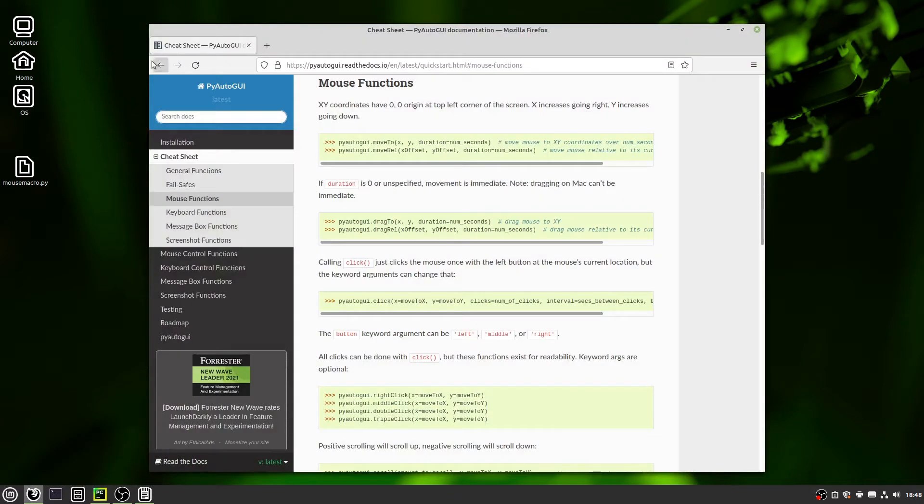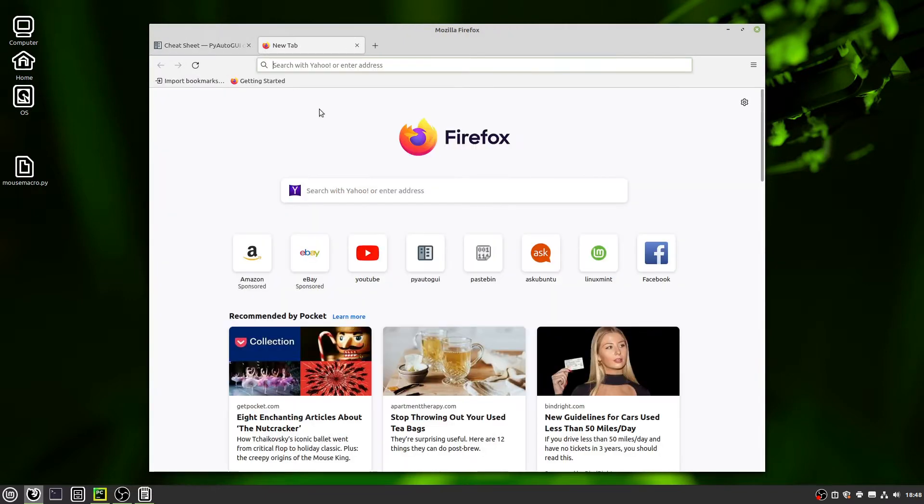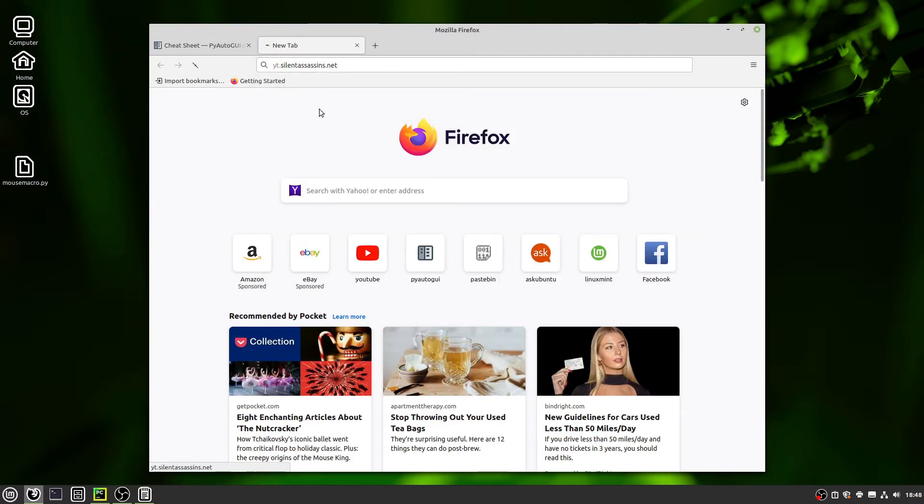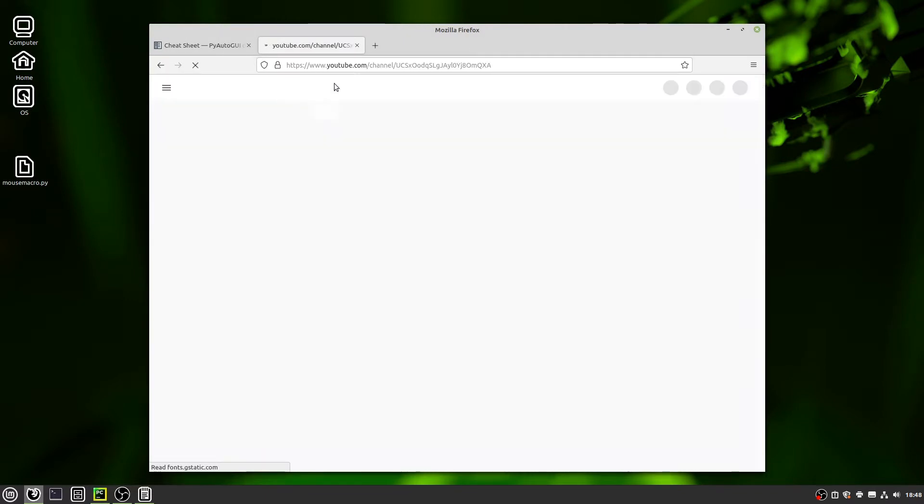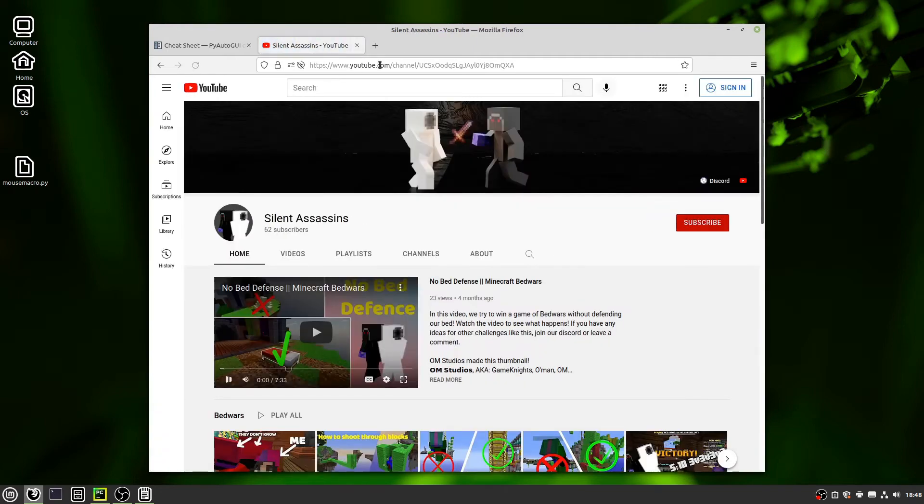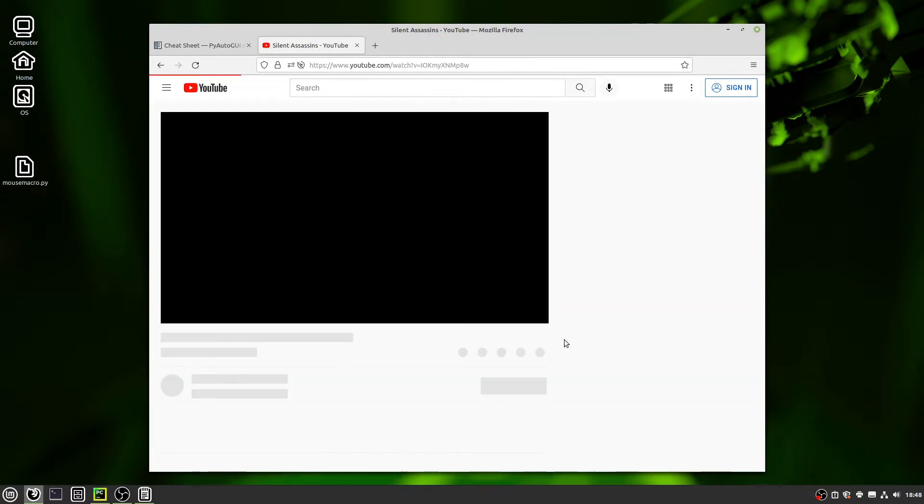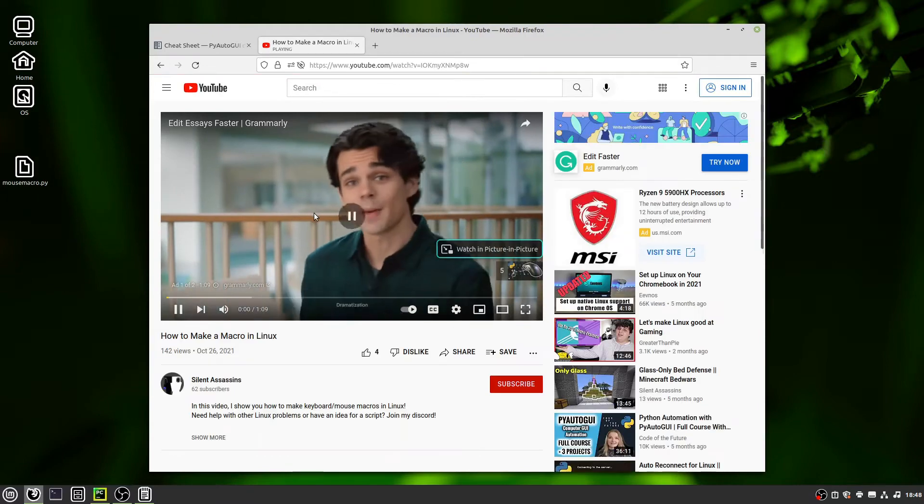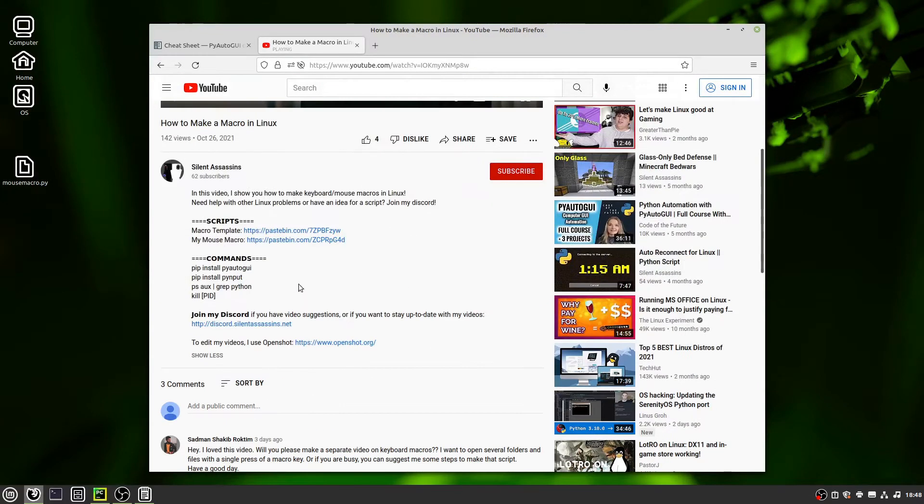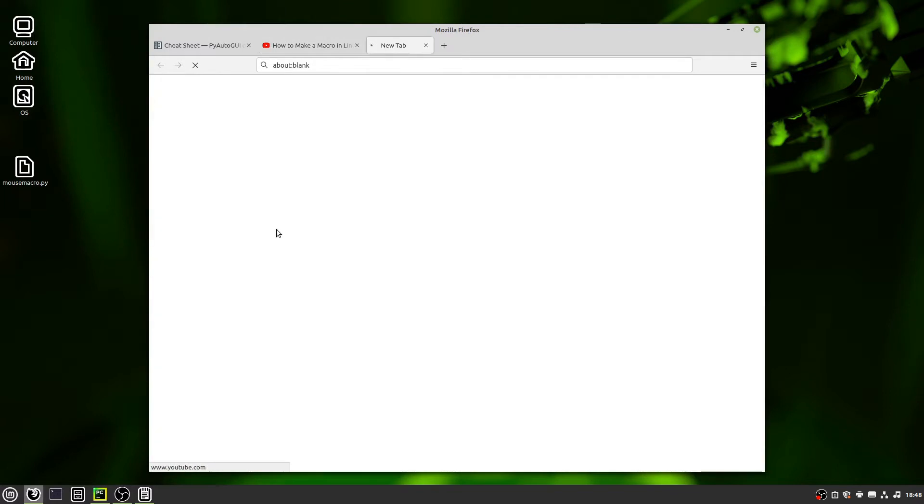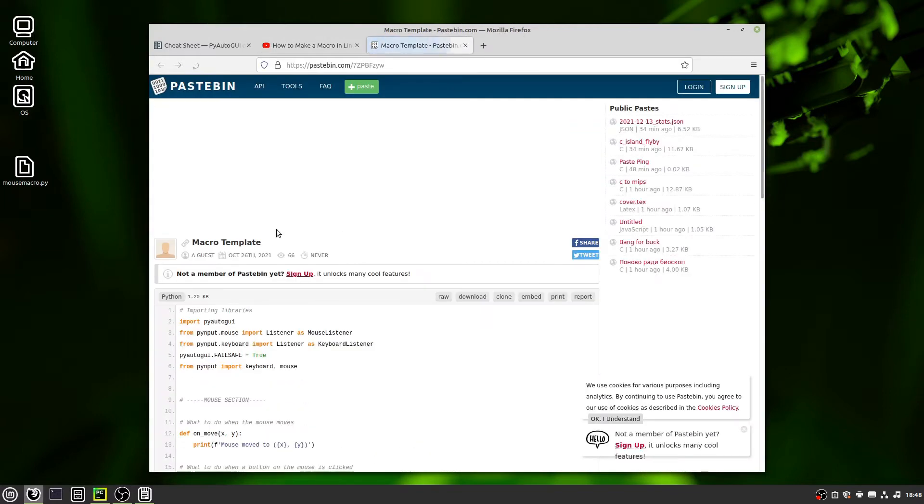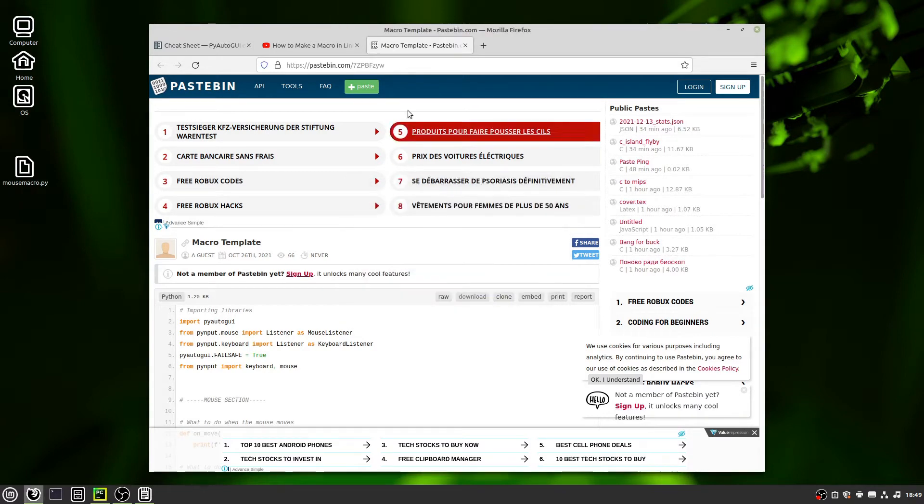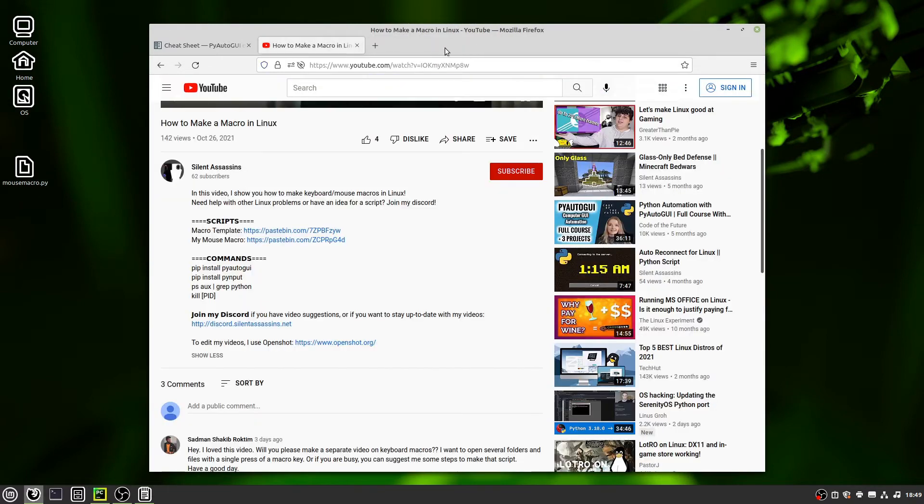First, I got this cheat sheet pulled up for PyAutoGUI, and to get started I can just go to my website, which is not actually mine, it's YouTube's, and go over to videos right here, go into how to make a macro in Linux, pause the ad, show more, and then I can do macro template. Click this, I can download, it'll download it for you, but I don't need this because I already downloaded it ahead of time.